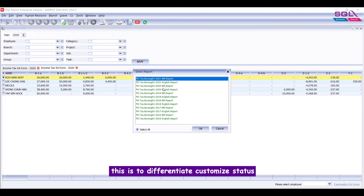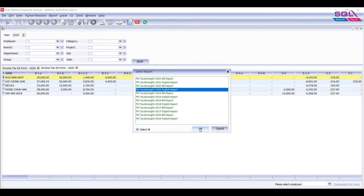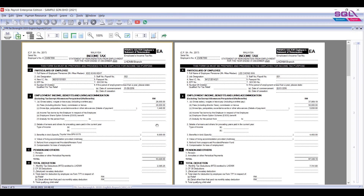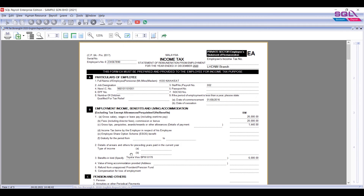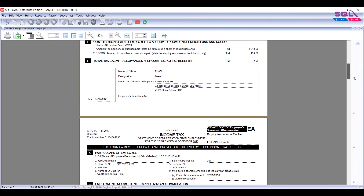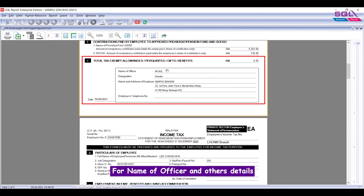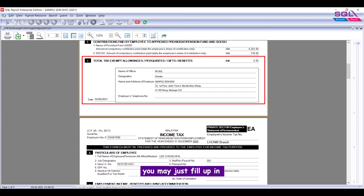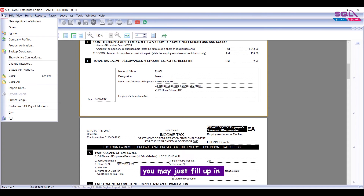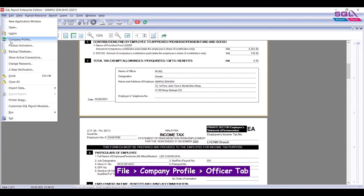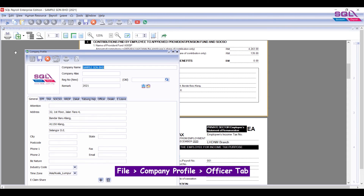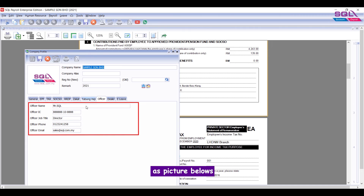You will find the yellow highlighted entry — this is to differentiate the customized status. For the name of officer and other details, you may just fill these in under File, Company Profile, Officer tab, as shown in the picture below.